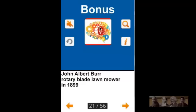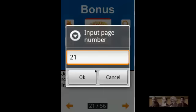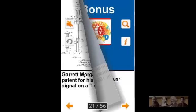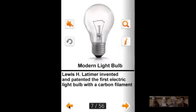Go to a specific page by pressing the page number box and entering a number. Flip through the pages using the arrow keys or by swiping the page with your finger.